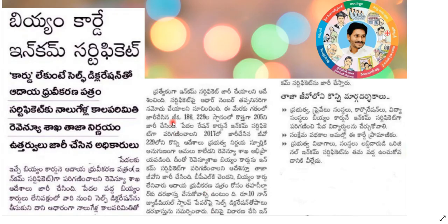This is an important news. BM card is income certificate. It means that if you have a BM card, you can use it as an income certificate. A separate income certificate is not required.